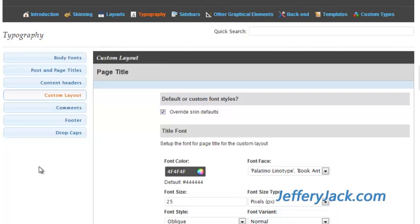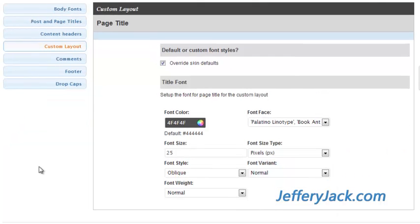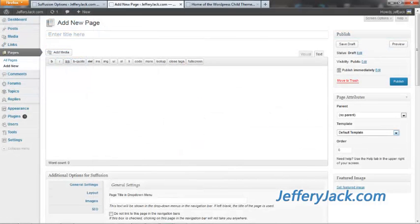If you're using one of the custom layout settings on a page, you can change the style of the page title here. This will affect a page that uses a custom template. Remember those?